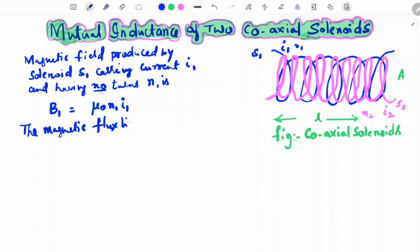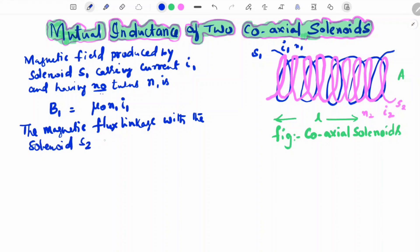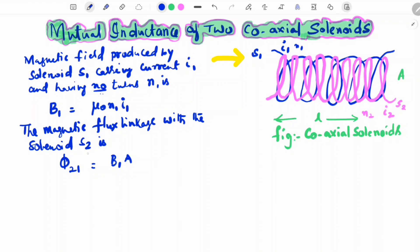The magnetic flux linkage with solenoid S2 is φ₂₁, which equals B1 times A. Since B1 is the magnetic field produced in solenoid 1 linked with solenoid 2, we can write φ₂₁ = B1·A = μ₀ N1 I1 A.